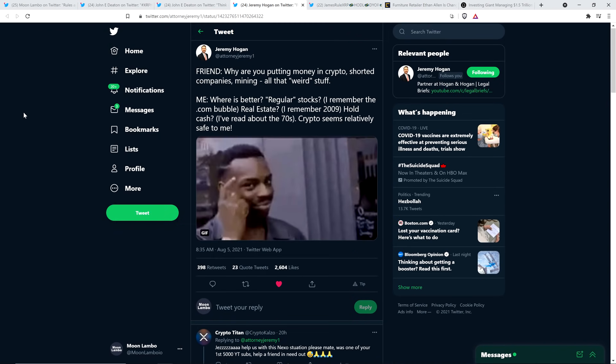Here's a tweet from Jeremy Hogan, and he shared a comment from a friend, and then his response to it. So his friend's comment was, why are you putting money in crypto, shorted companies mining, all that weird stuff? And his response was, where is better? Regular stocks? I remember the dot-com bubble. Real estate? I remember 2009. Hold cash? I've read about the 70s. Crypto seems relatively safe to me. And look, it is fascinating. Look, there's always a place, there's always a green market somewhere. There's always a bull market somewhere, and it's just a matter of finding that and being there before all the money floods into it, which is easier said than done, I suppose. For crypto, it seems a little easier because there's like 12 years worth of data, and humans seem to be acting the same over and over and over again.